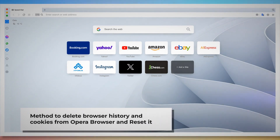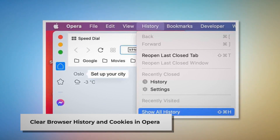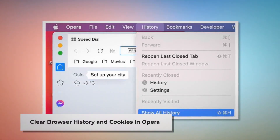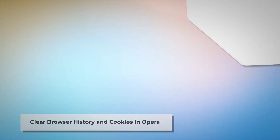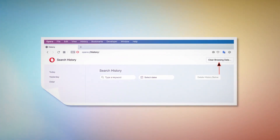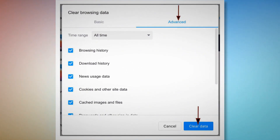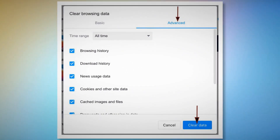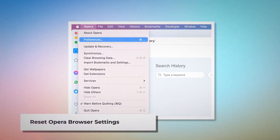Method to delete browser history and cookies from Opera and reset it. To clear browser history and cookies in Opera, open Opera and click on History at the top Apple menu, then click Show All History from the dropdown menu. After that, click Clear Browsing Data. When the pop-up window appears, click Advanced, select All Time, and click the Clear Data button, as shown in the screenshots.